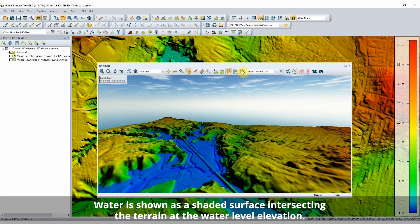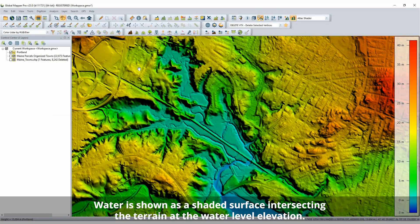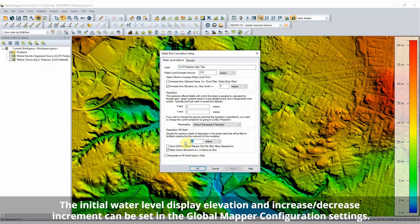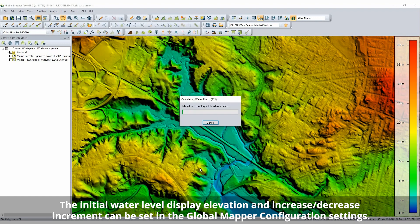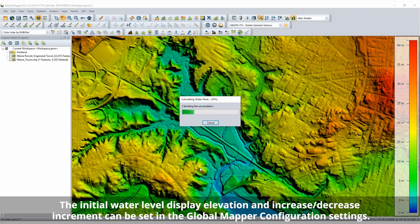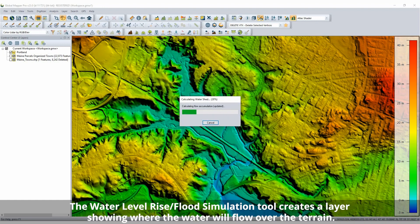Enabled from the Viewer Toolbar in 2D and within the 3D Viewer window, the water level is shown as a blue shaded surface intersecting with the terrain. The displayed water level can then be raised and lowered at a user set interval.